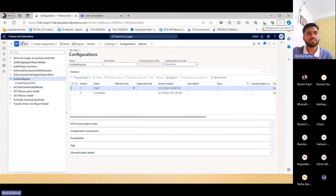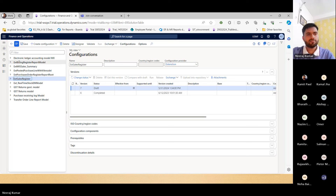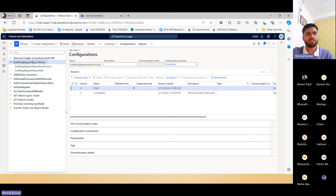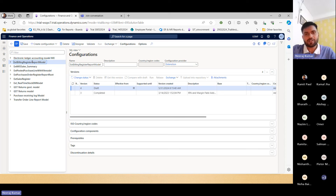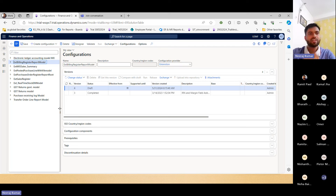I'm taking you to the environment. I hope my screen is visible. In the session, I will try to show you the reports which we have developed, what the learnings are from them, and how to build and construct those reports. We'll take simple examples like the sales register.